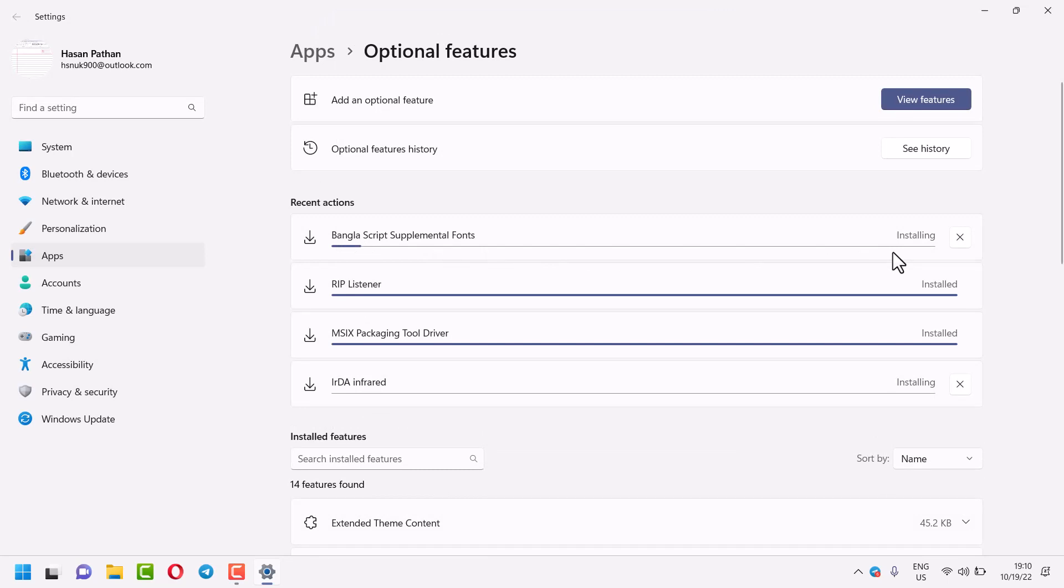Now wait for a few seconds till this downloading process will be complete.